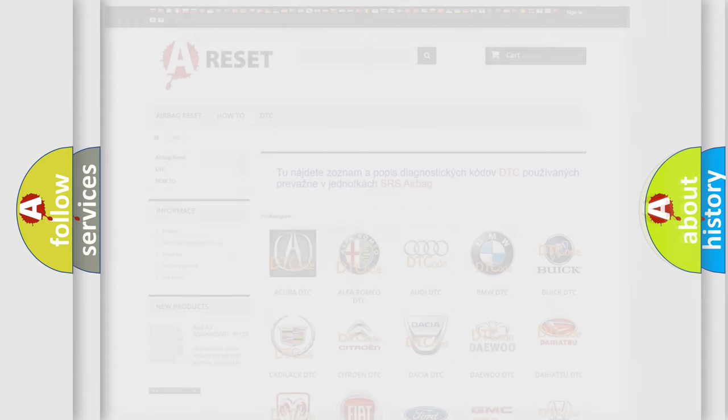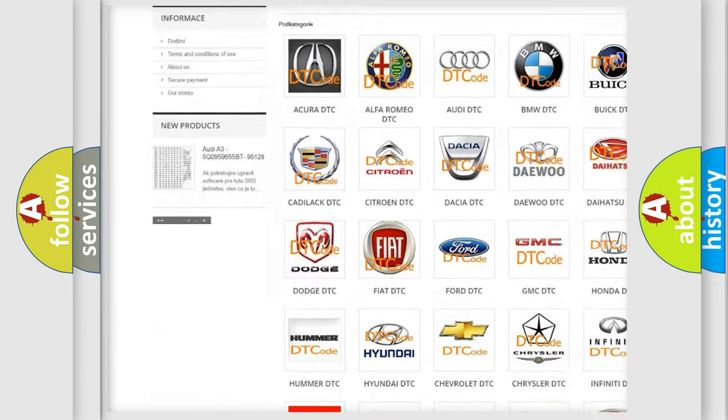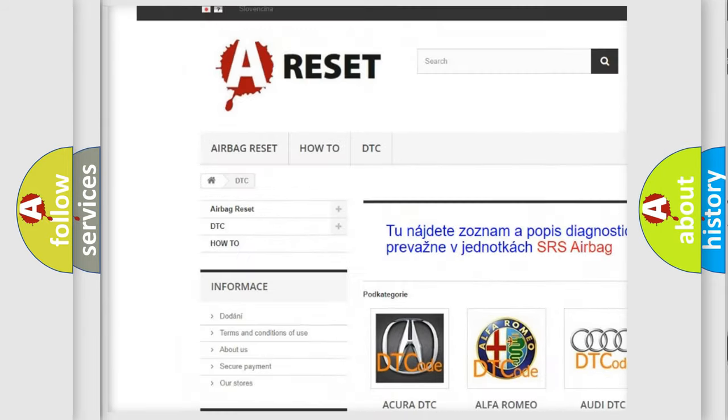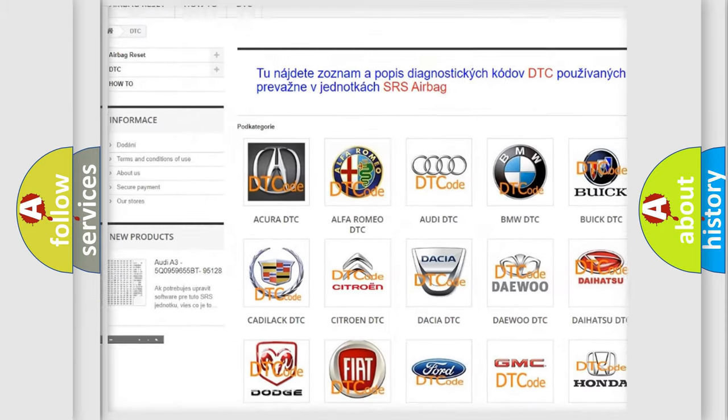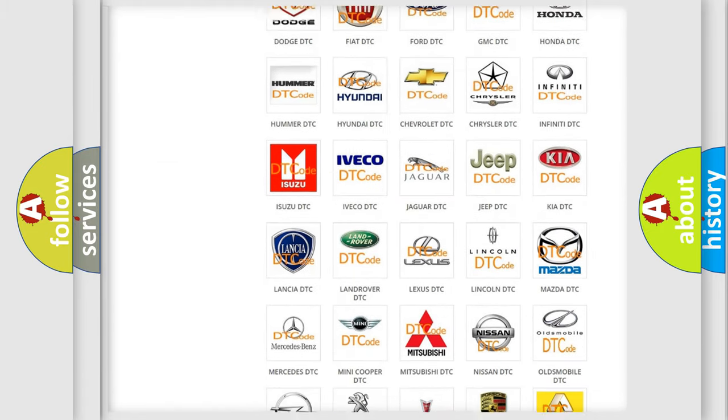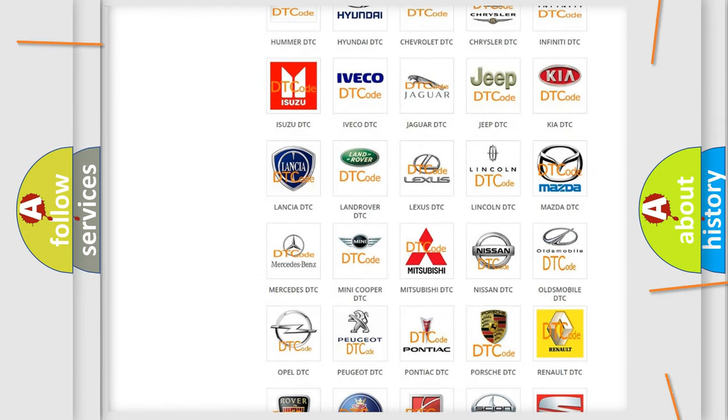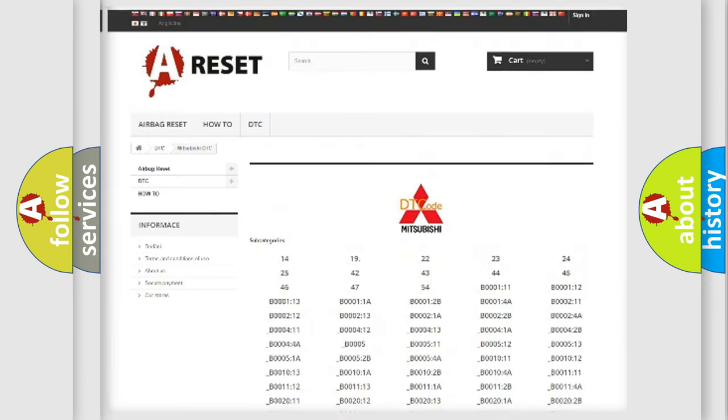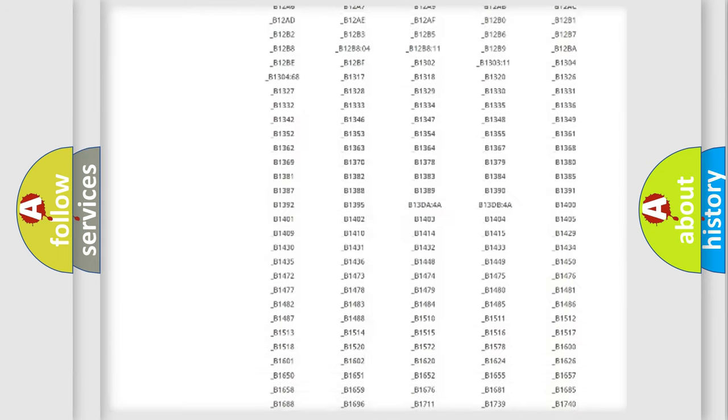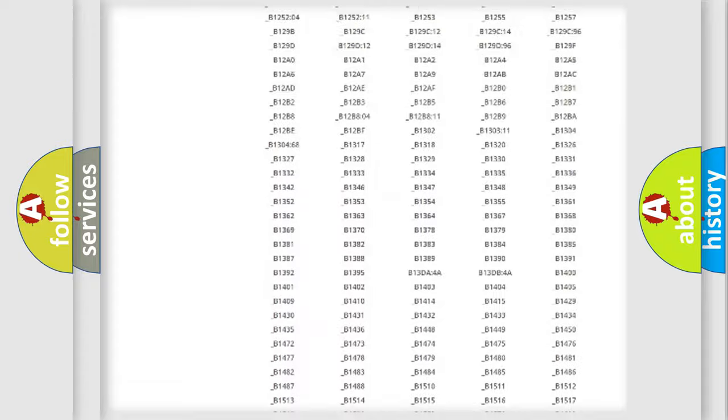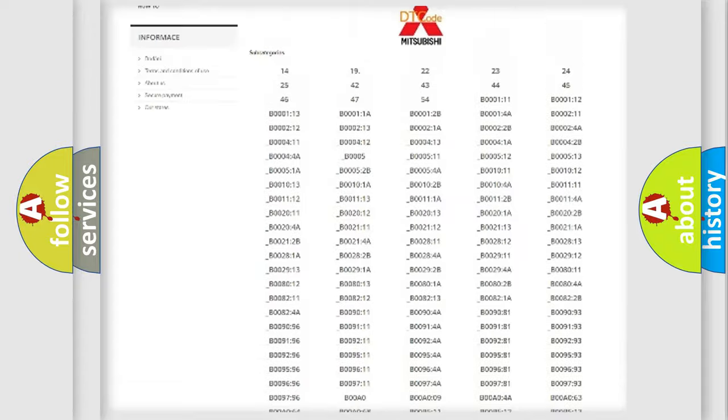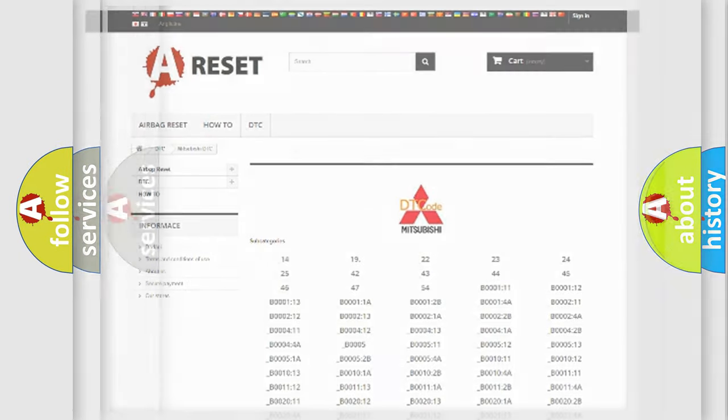Our website airbagreset.sk produces useful videos for you. You do not have to go through the OBD2 protocol anymore to know how to troubleshoot any car breakdown. You will find all the diagnostic codes that can be diagnosed in Mitsubishi vehicles, and many other useful things.